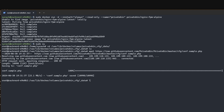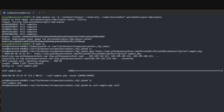I'll use 'wget' and paste the URL we just copied. It's downloaded — it's called 'conf.sample.php,' although we'll need to rename it. We're going to rename it using 'mv conf.sample.php conf.php.'